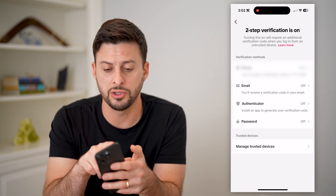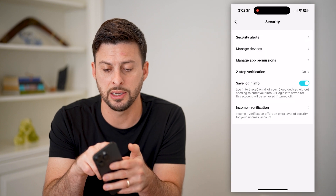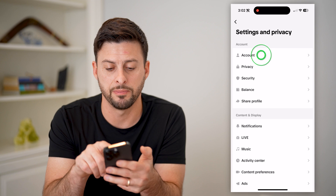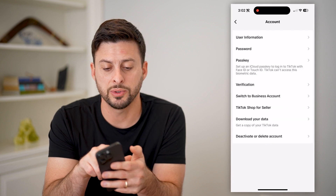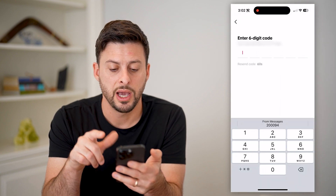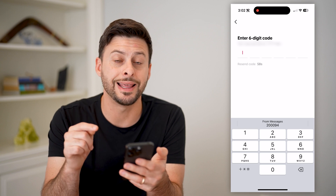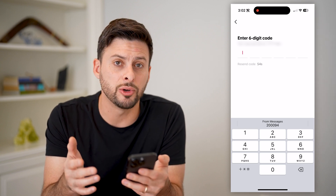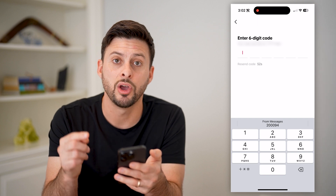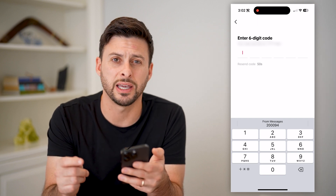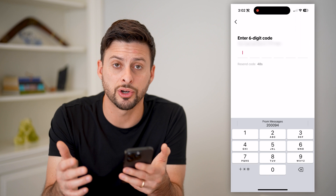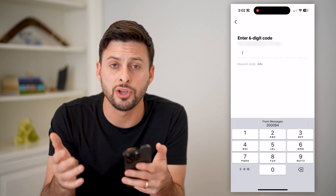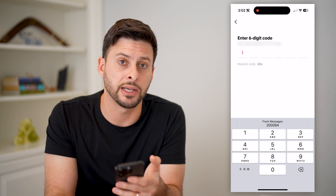Another thing you can do is go back and tap on Account at the very top, then tap on Password. You'll want to enter in the code that is texted to you, and from there you'll be able to change the password for your specific TikTok account so that even if somebody did previously log into your account, they don't have that new updated password.